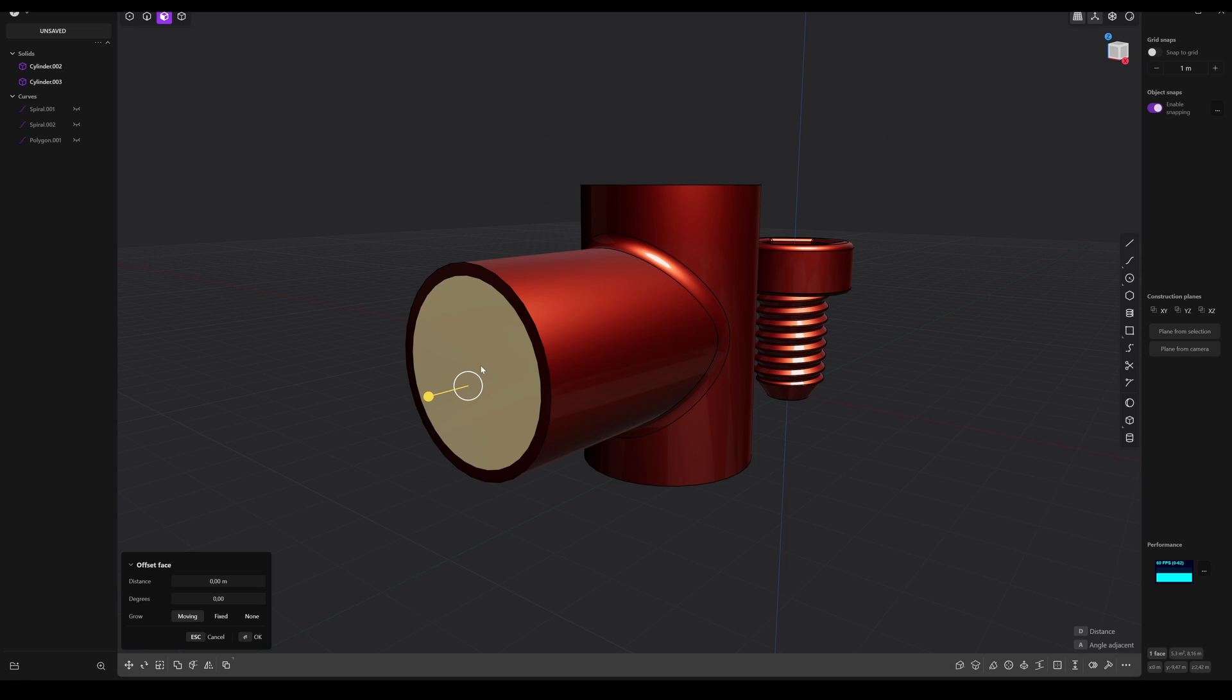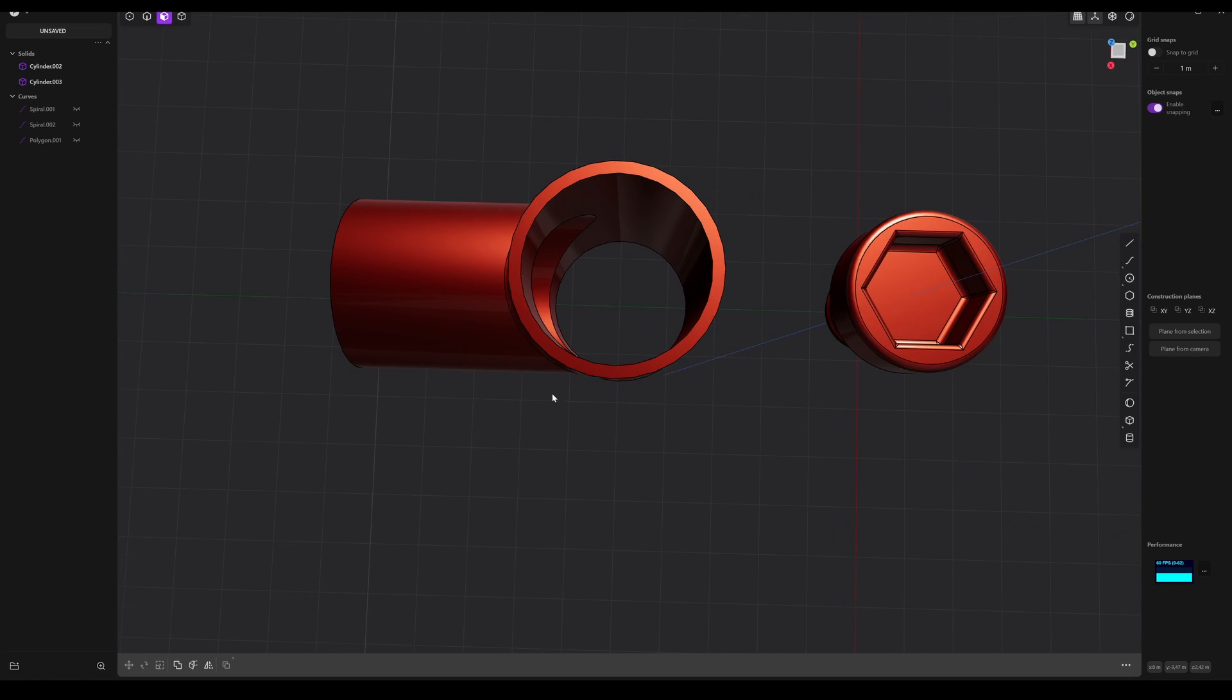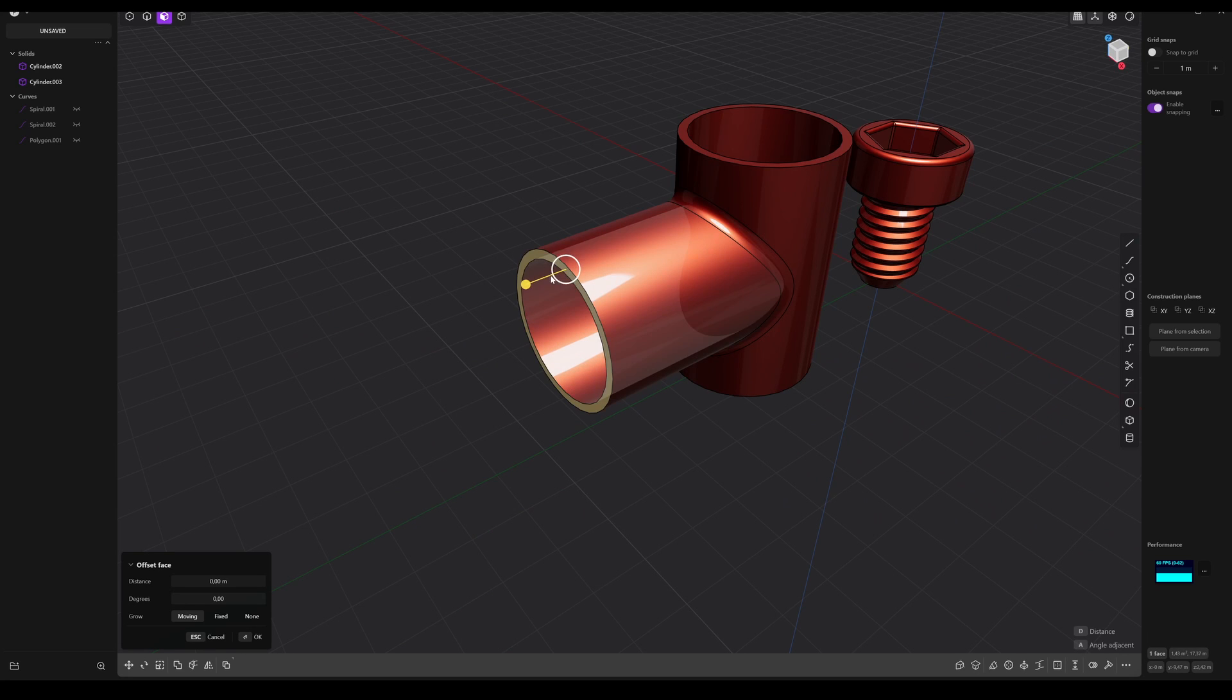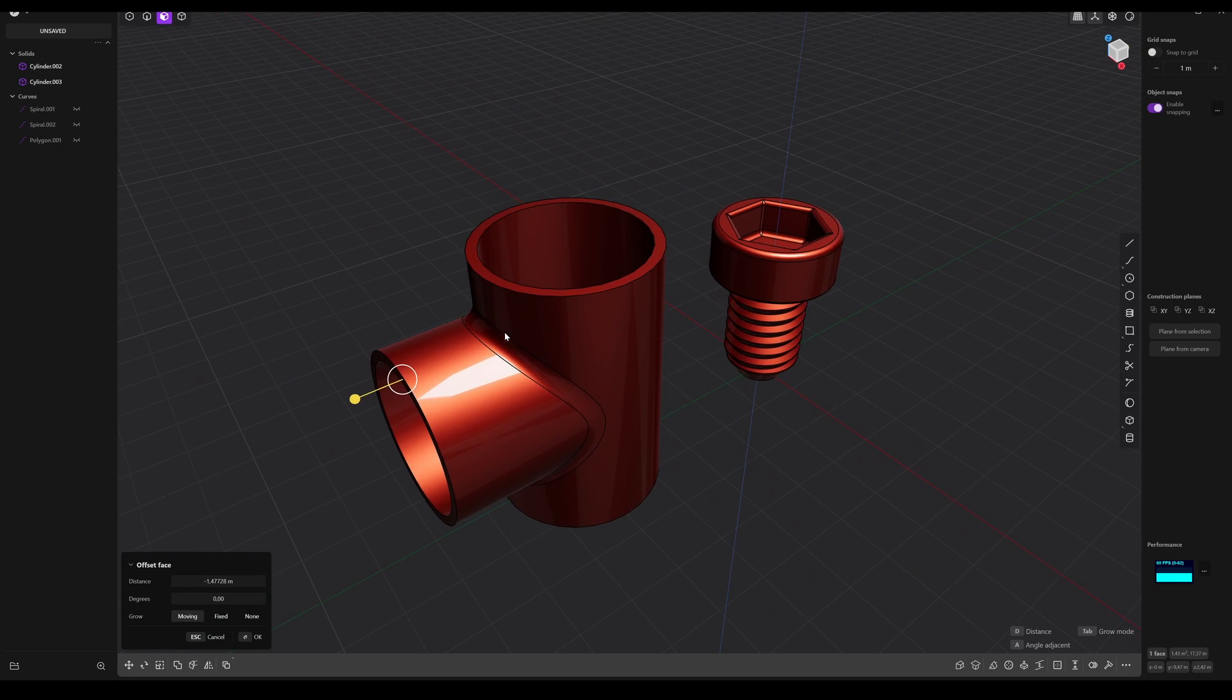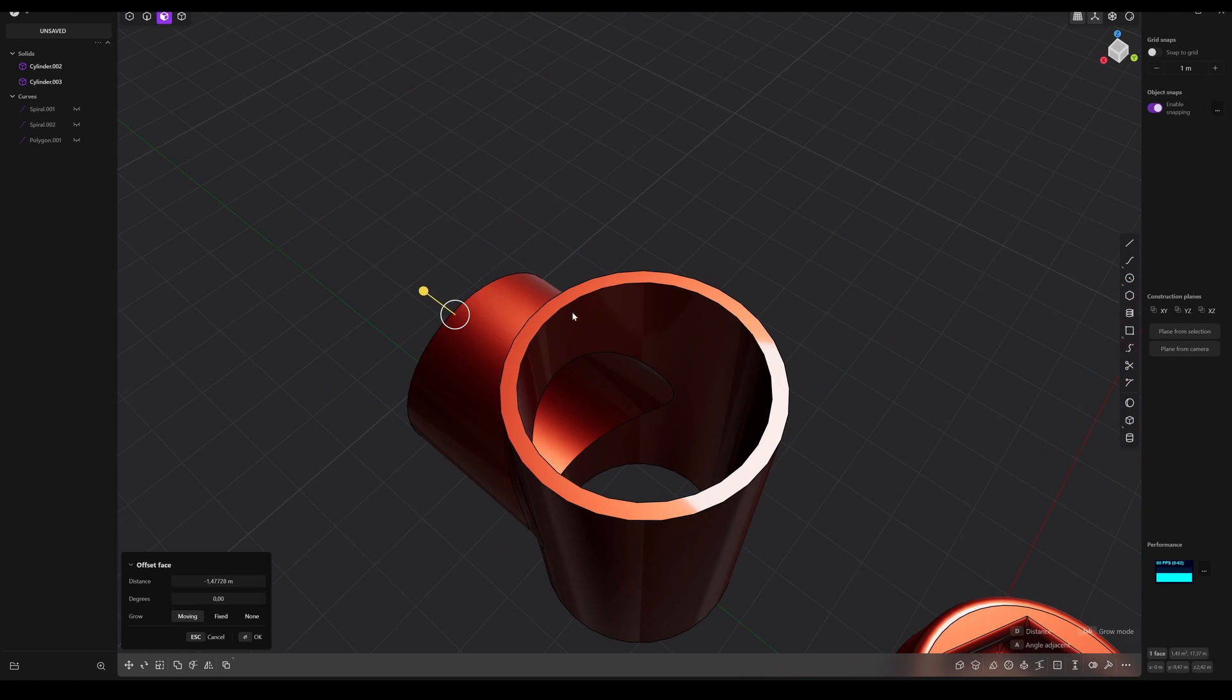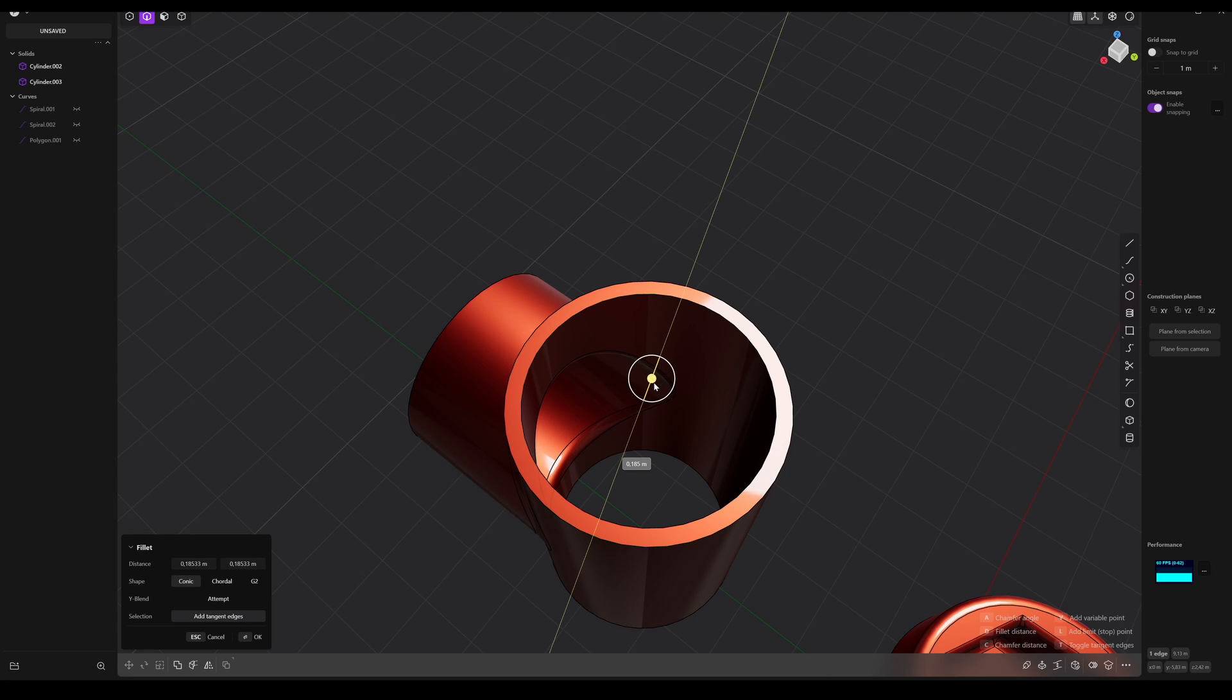And this is a pretty cool thing. So now we have a T-piece ready to use. And we can also make a fillet here. Caudal. And perfect.